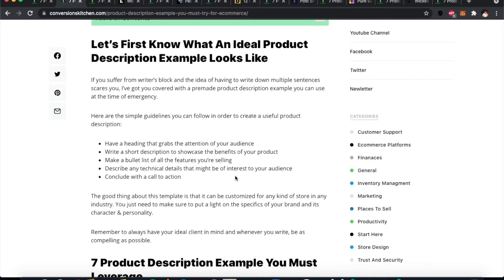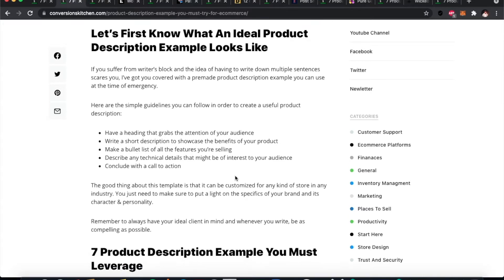We've given you a step-by-step guide in the full article at conversionskitchen.com — it's called 'Product Description Examples You Must Try for E-Commerce.' The first step is: have a heading that grabs the attention of your audience. A product name can set a generic item apart from its competition simply by having some humor, a story, or something else attached to it.